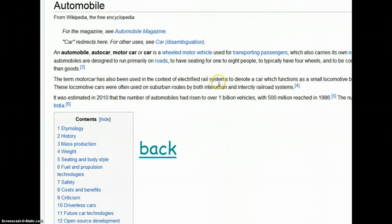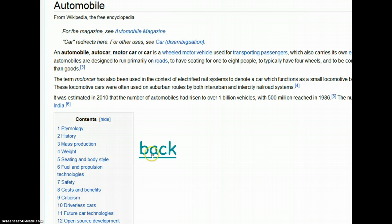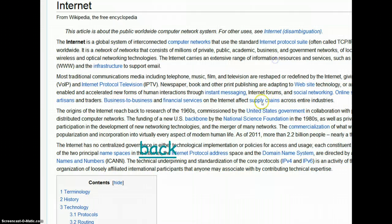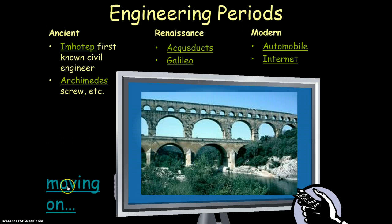Modern engineering is all over the place. Two prime examples: the automobile — auto means on its own, and mobile means to get around. For the first time in history, the average person could get around by themselves without relying on public transportation, horses, or carriages. The internet connected the world in a way never seen before — a bunch of computers tied together so information could pass back and forth. It's changed the world forever, and the world is still changing today because of the internet.